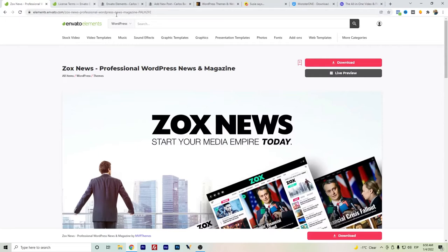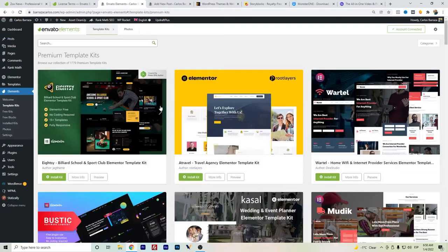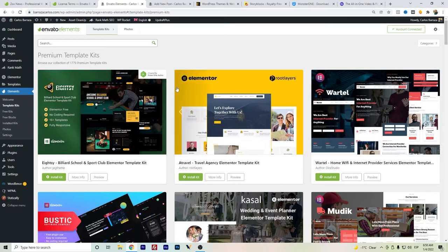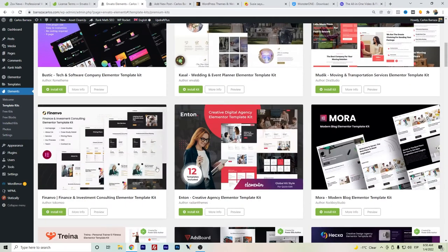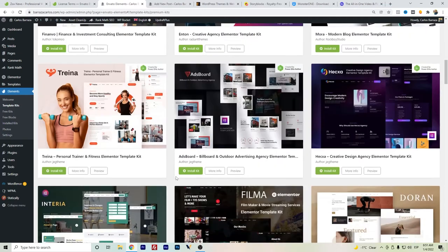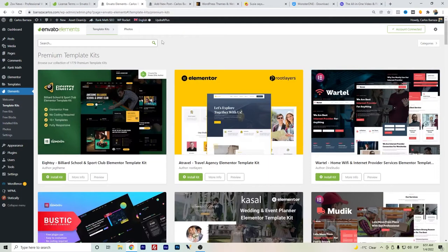What I do recommend from Envato Elements is the use of the plugin. You can install it for free — that's another thing: they already have some free templates, and with a premium version they have even more files or kits to use in combination with Elementor. Elementor can also be used for free, or you can mix it with Elementor Pro for more widgets. It's really easy — you can just click and install a kit.